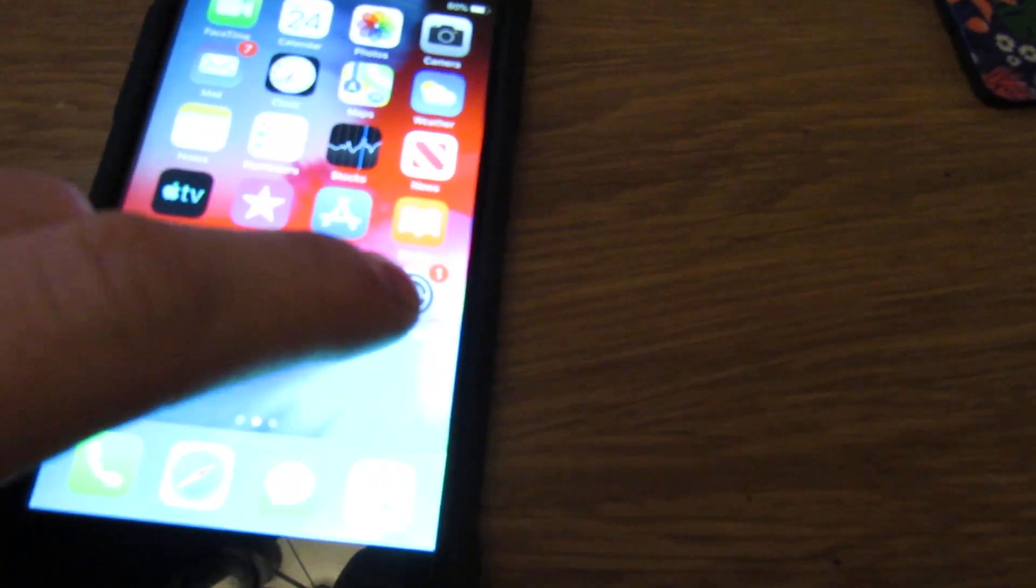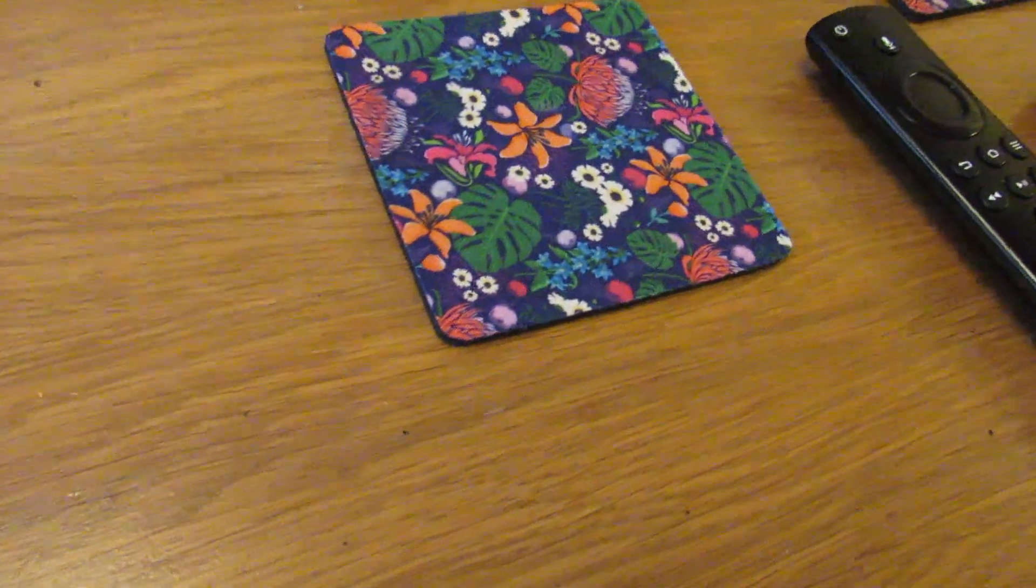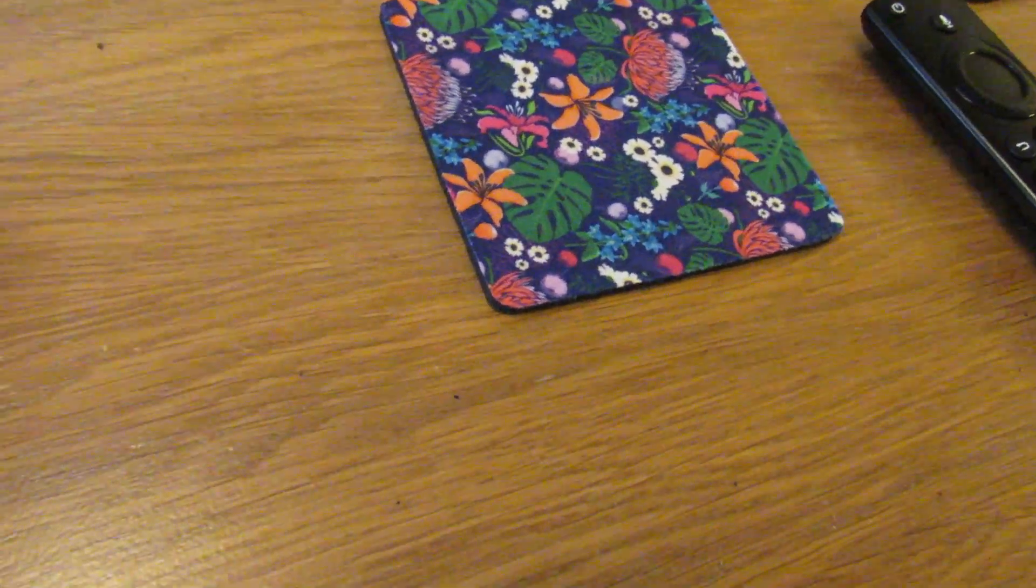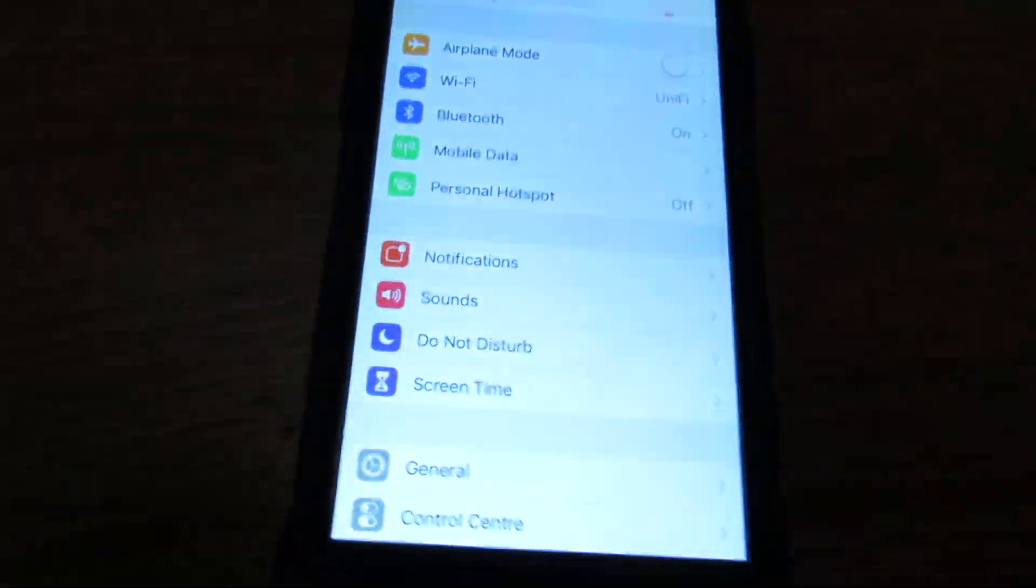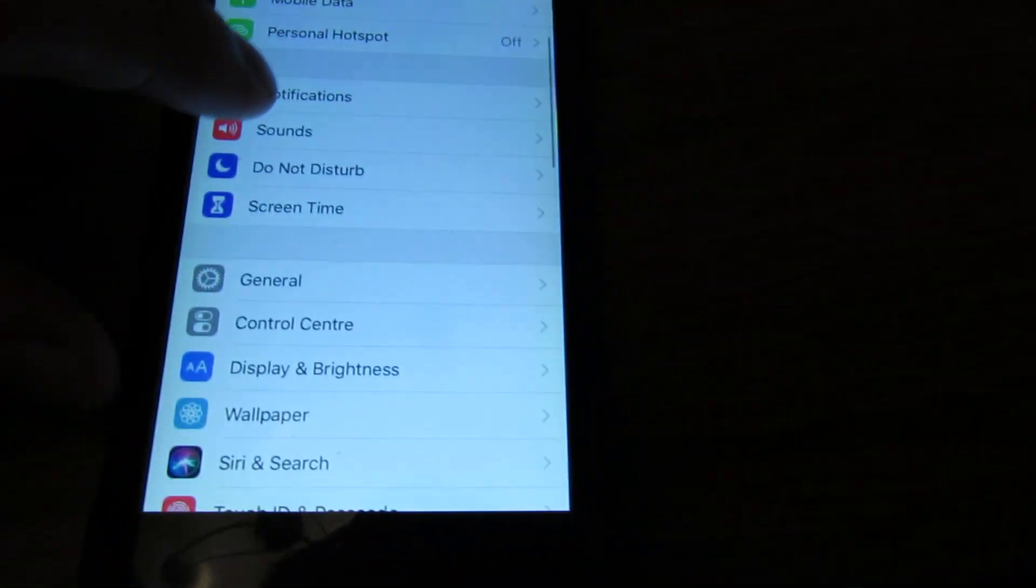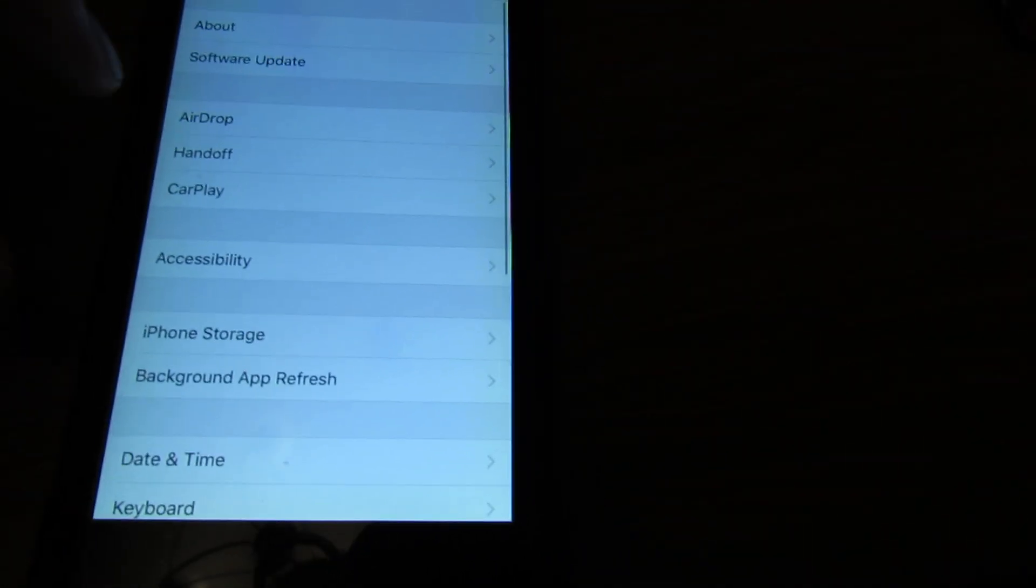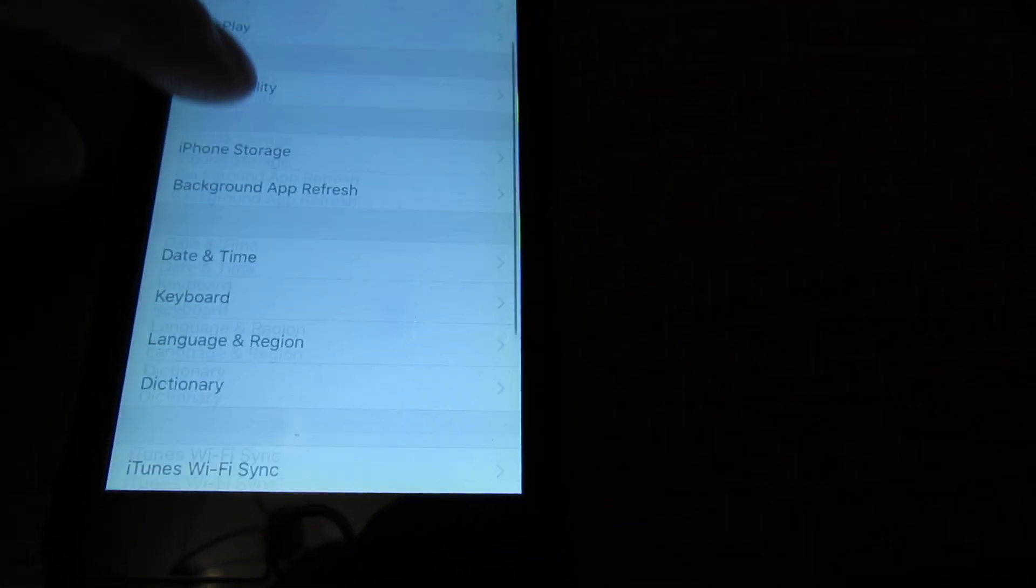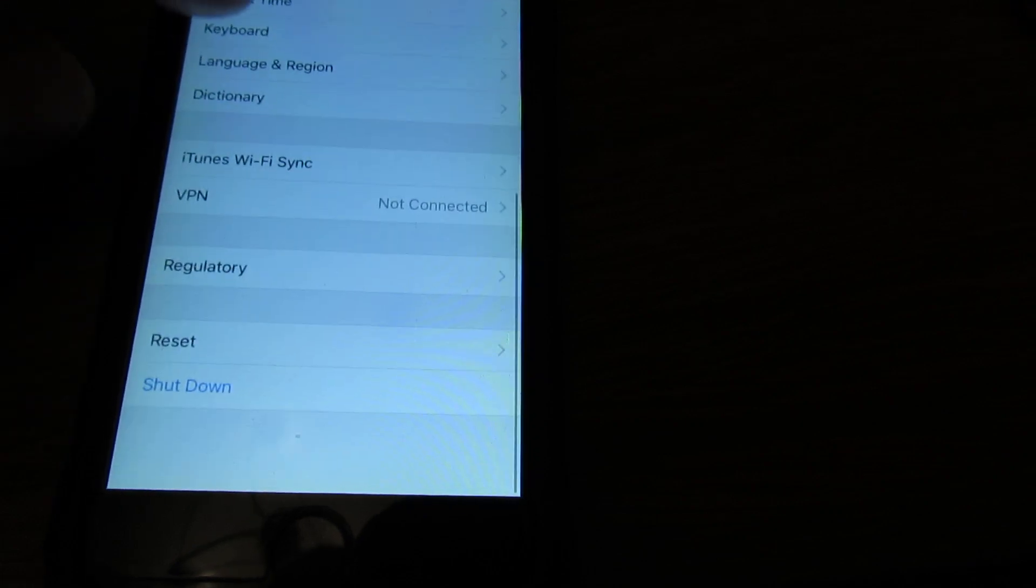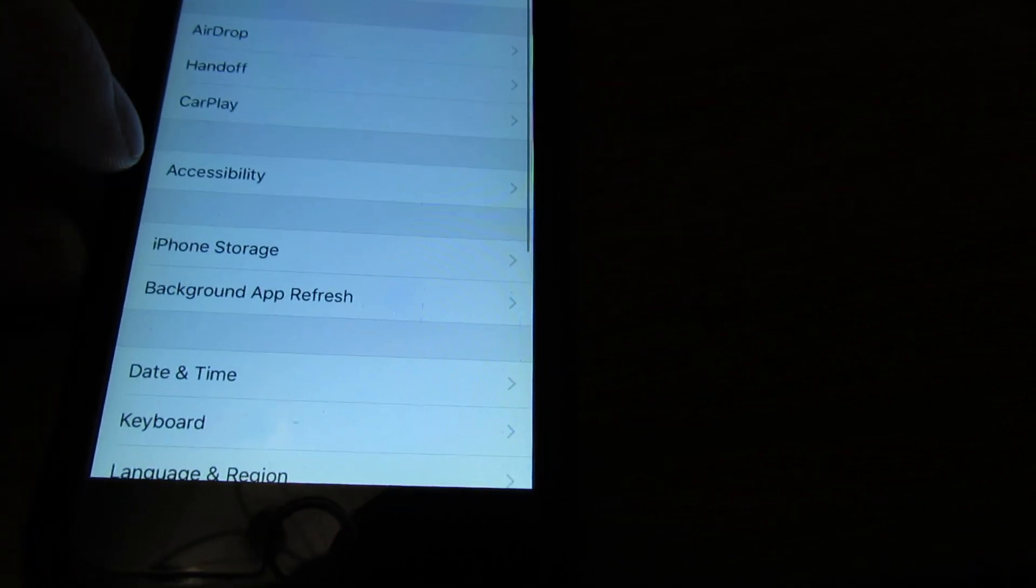There we go, focus in. Then we need to go to General. And the next thing we need to go down to is Accessibility, which is in the middle here.